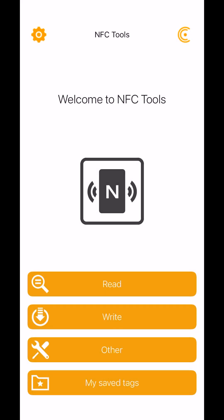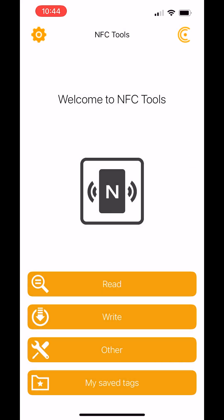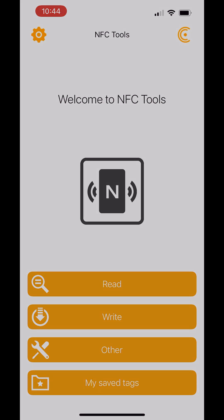We also have some other options like erasing tags, locking them, editing their memory, etc. If you're having any problems or issues with this, please feel free to reach out to us via our contact page or social media. Thank you.